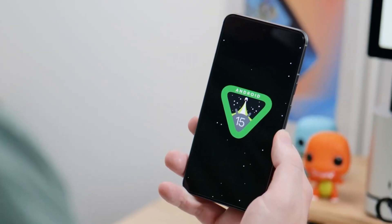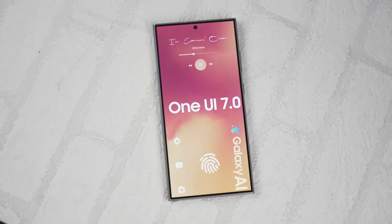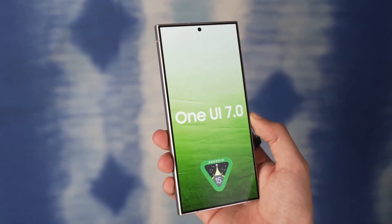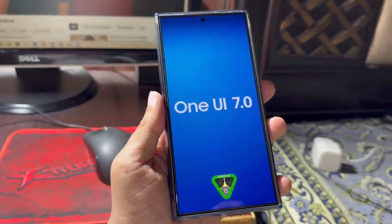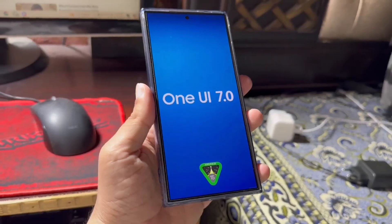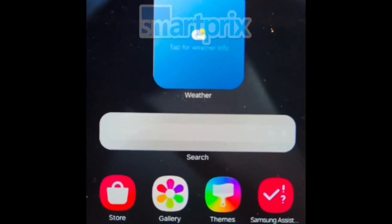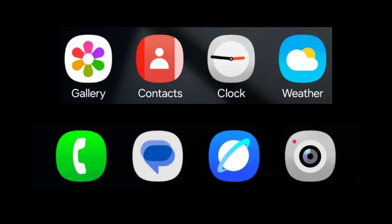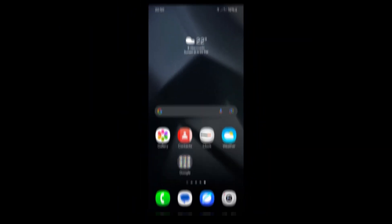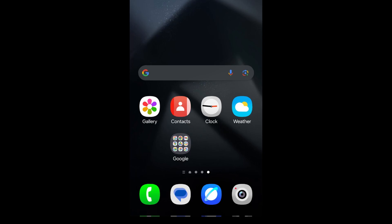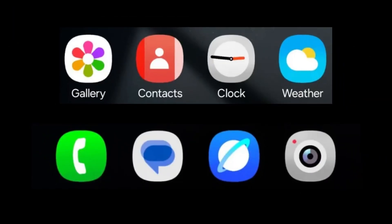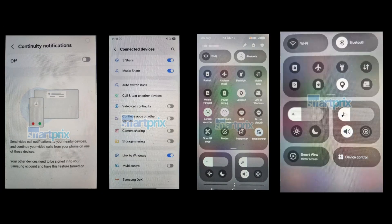Samsung is set to launch the first Android 15-based One UI 7.0 beta update next week. Ahead of the official release, numerous design elements of the upcoming One UI version have been leaked. Recently, a major leak has revealed various aspects of the One UI 7.0 software design, including a new leak from SmartPrix and ex-user Chun 8888, which has unveiled additional One UI 7.0 design changes.